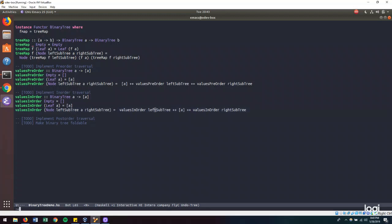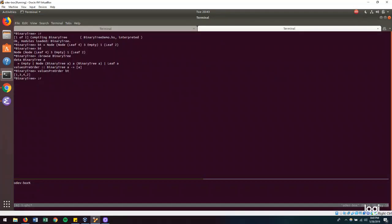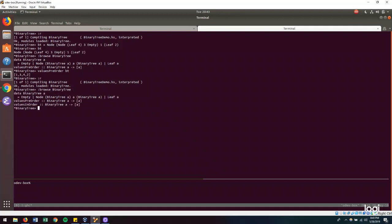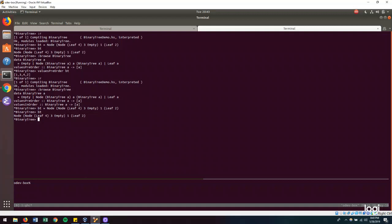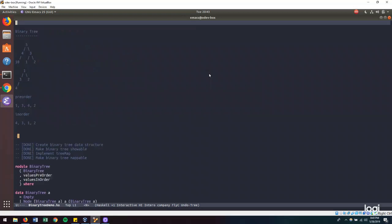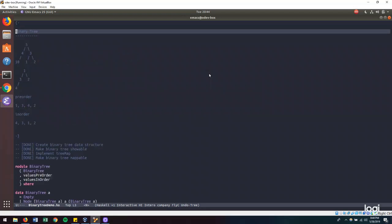Let's test this out in the REPL. We reload, browse our module to confirm the in-order function is exported, recreate our binary tree, and use our function. Now we're using values in-order, and we get 4, 3, 1, 2. Is that what we were expecting? 4, 3, 1, 2. Perfect.